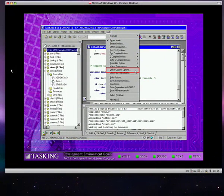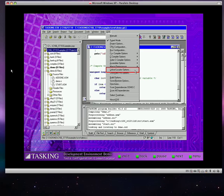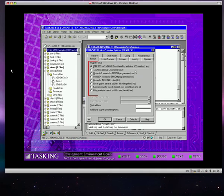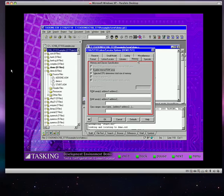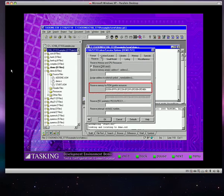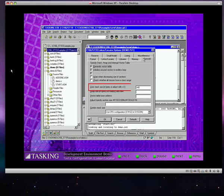The tasking Linker Locator combines the modules defined in your project to create executable code. The Linker Locator options allow specification of the output format, memory regions for sections and classes, reserved memory areas, and stack sizes.